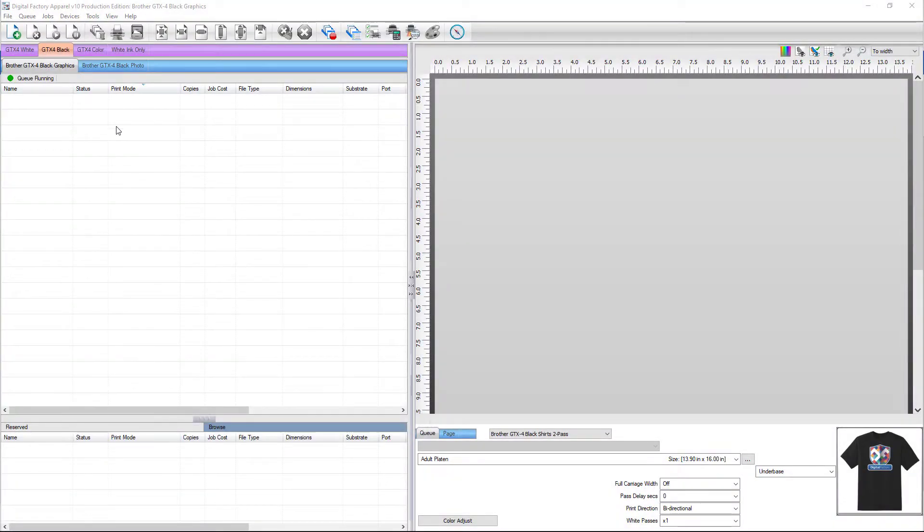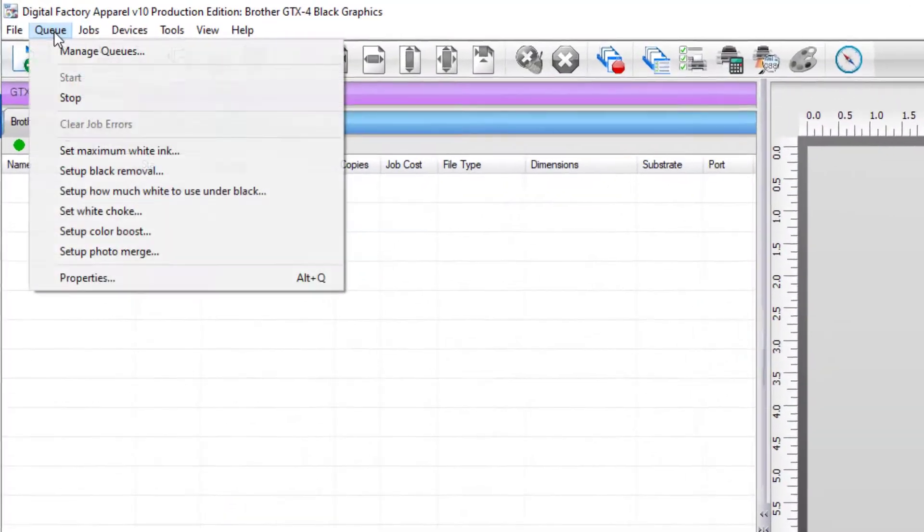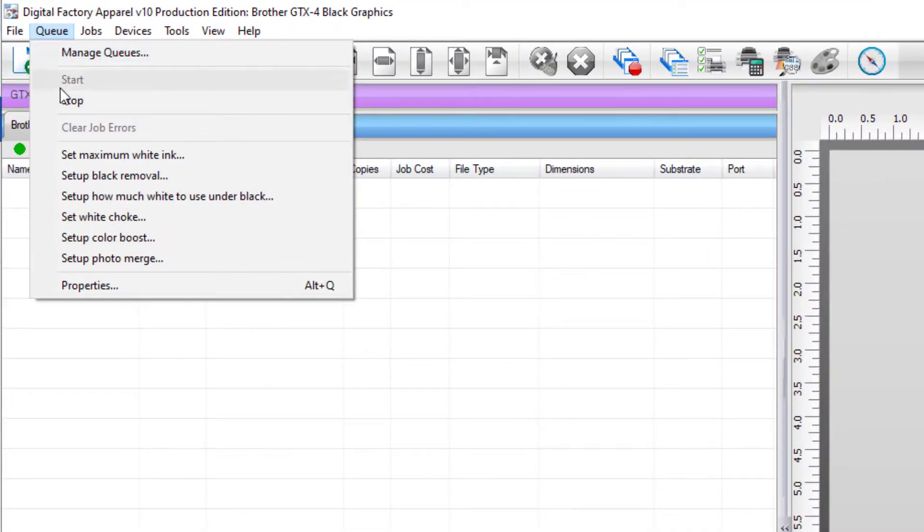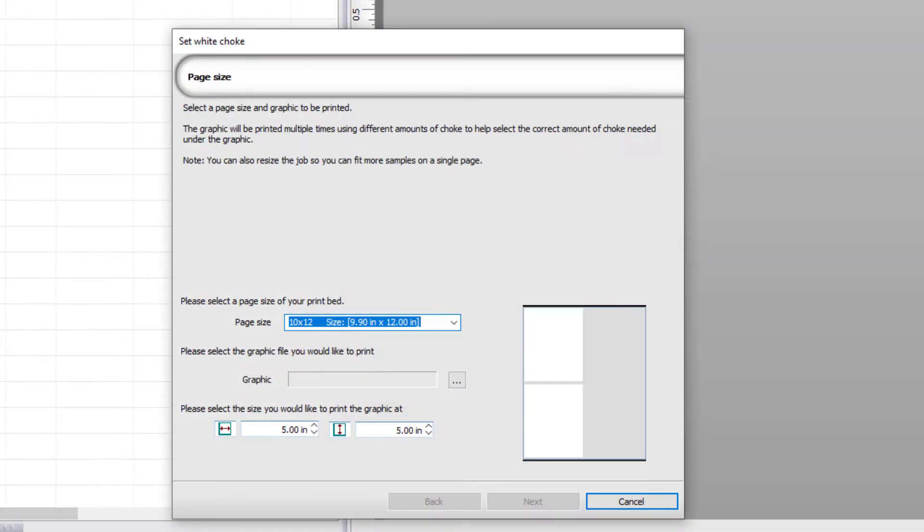To access the Choke Wizard, go to the Q menu and select Set White Choke, which will open the Set White Choke dialog.